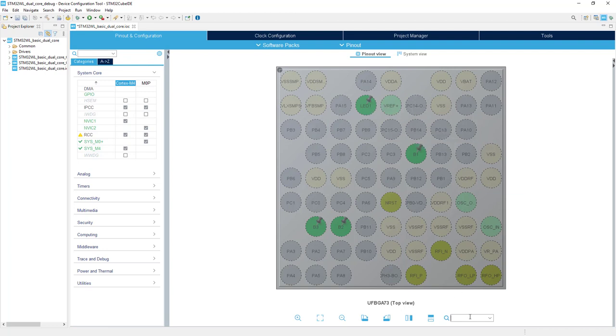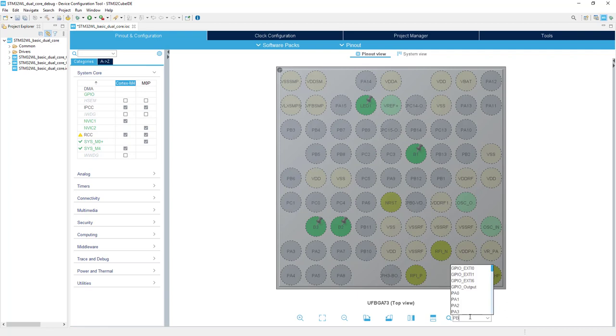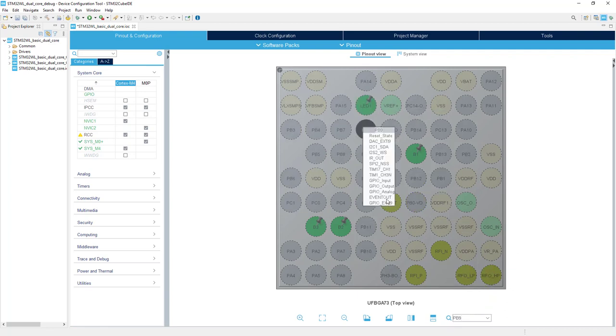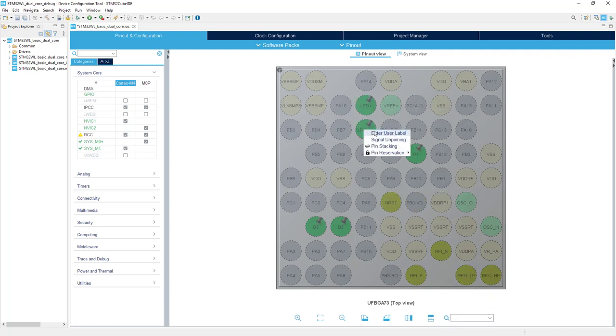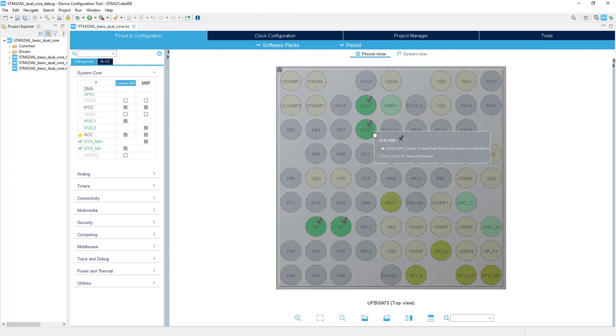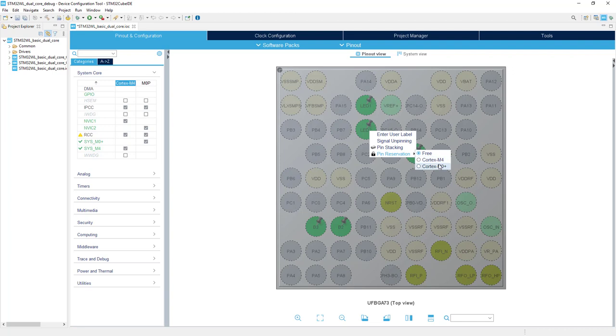LED2 is connected to pin PB9 and we would like to assign it to Cortex M0 Plus. PB9, output, LED2 and assignment to Cortex M0 Plus.